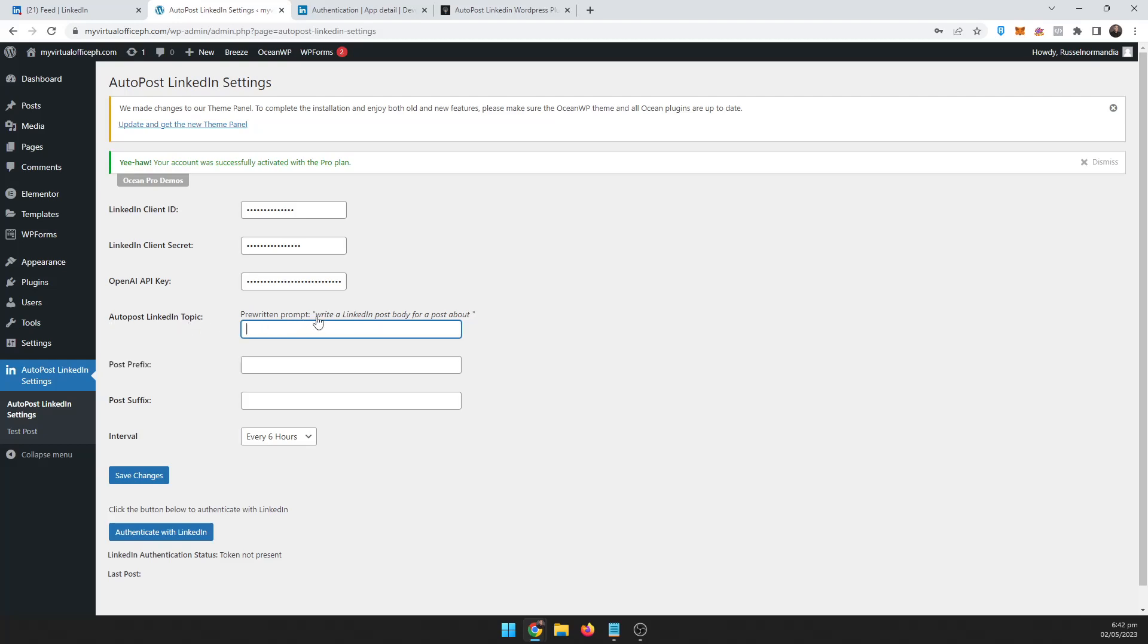There's a pre-written prompt here: 'Write a LinkedIn post body for a post about' and then you write what it's about. So let me just put something motivational and inspirational.